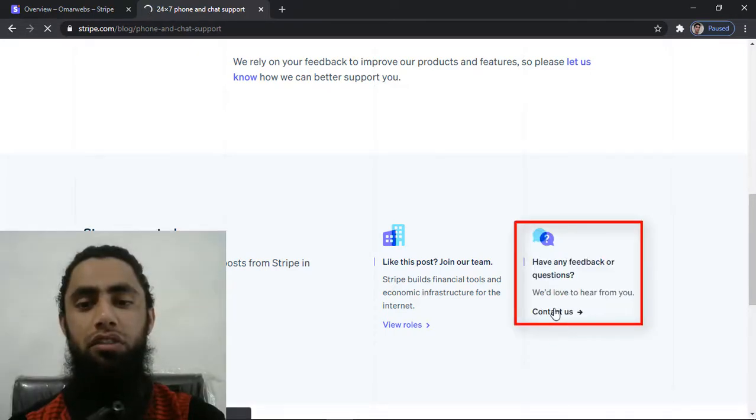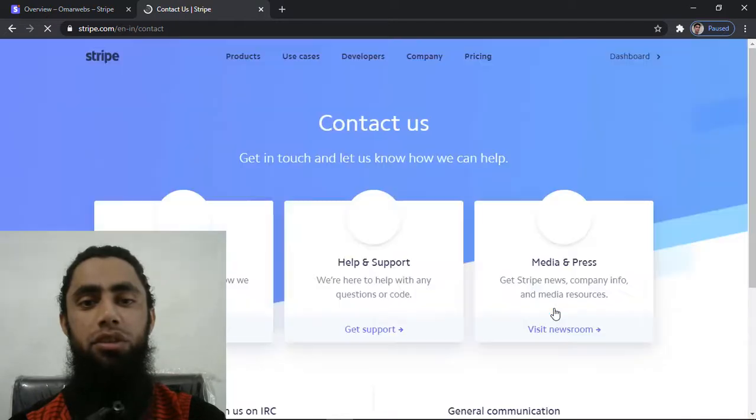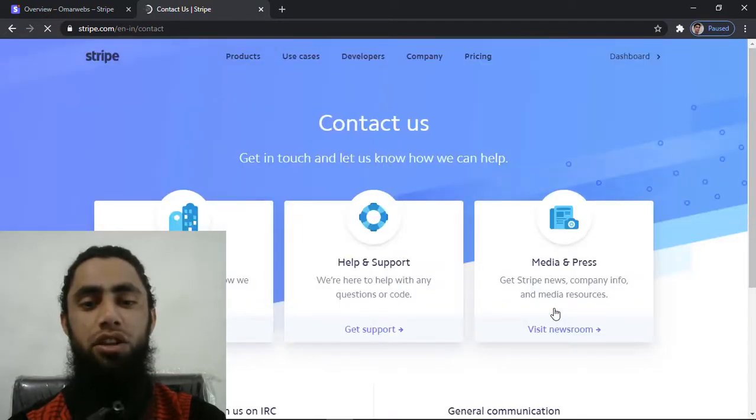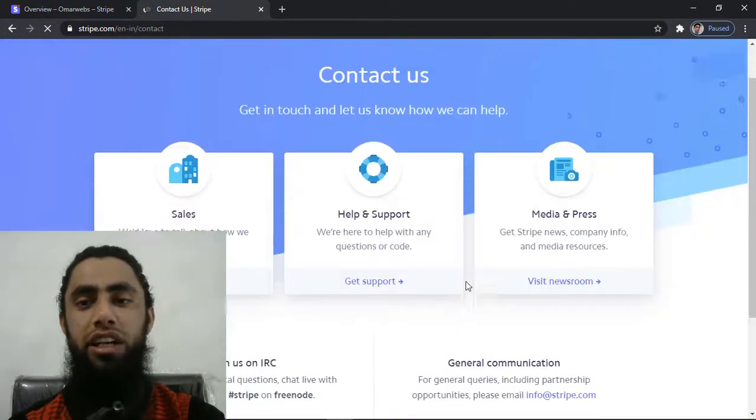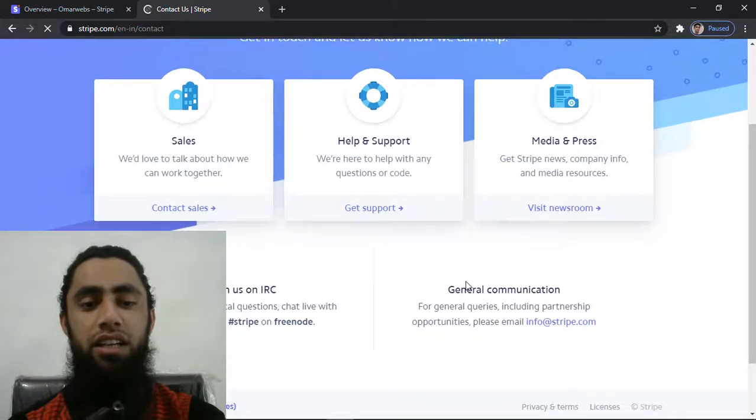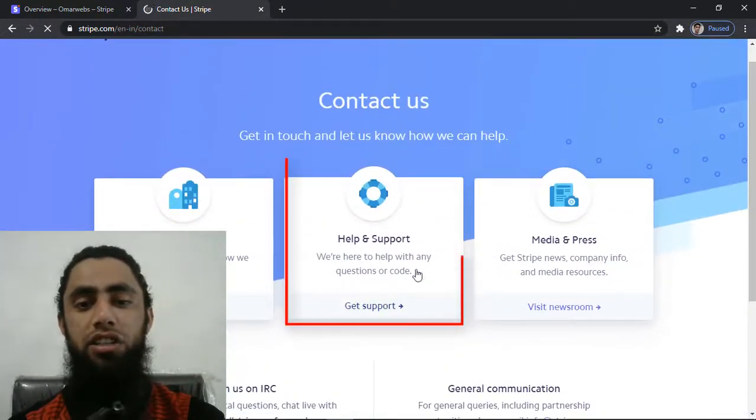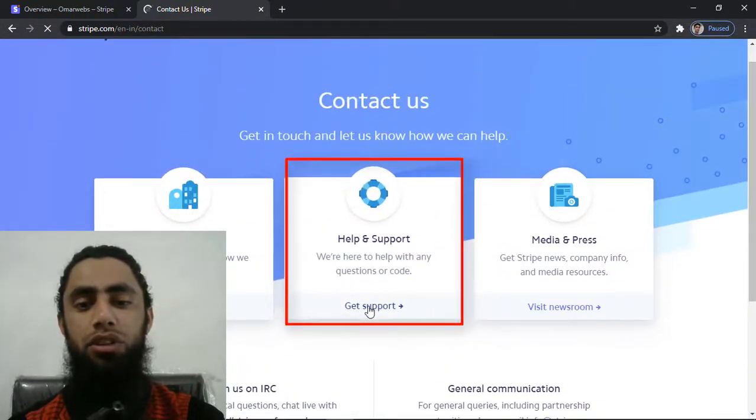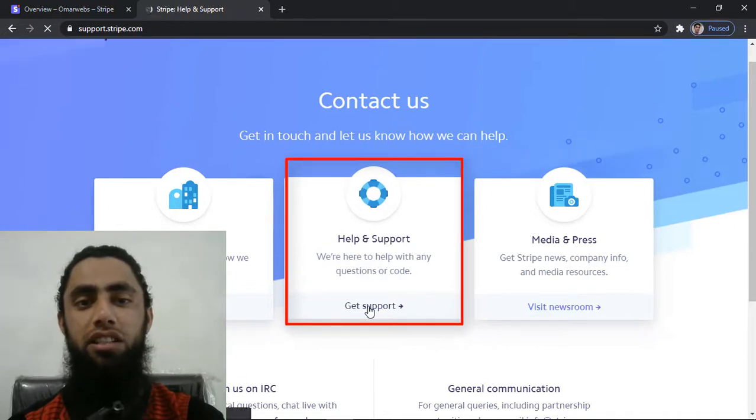So you have to click over it and you will be redirected to this page. Here we have help and support, media and press, and there are a couple of other options. We are interested in help and support, so we have to click on get started.